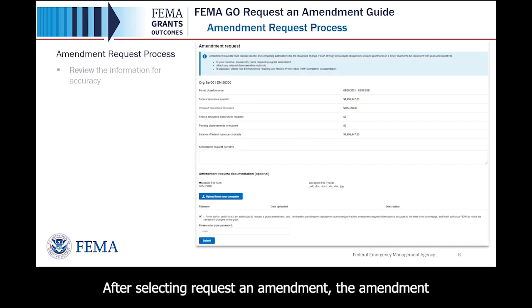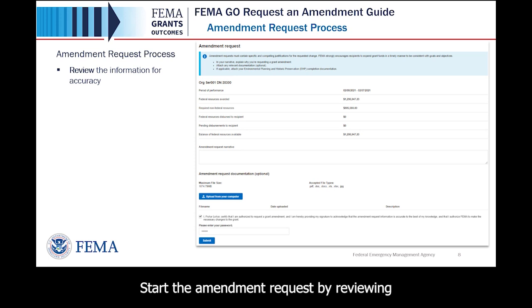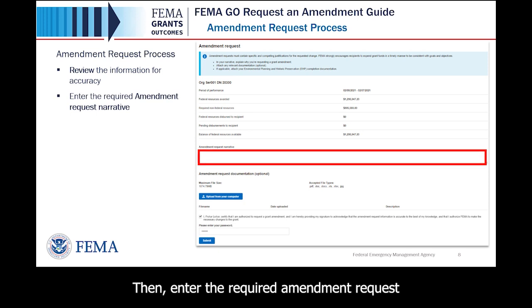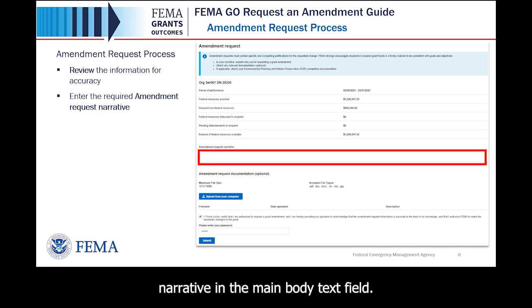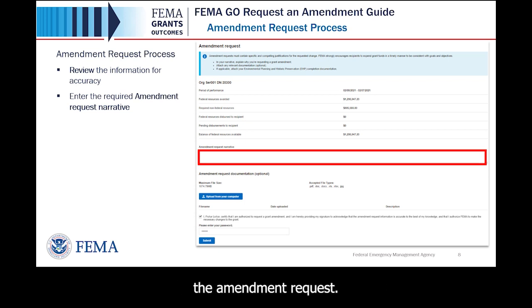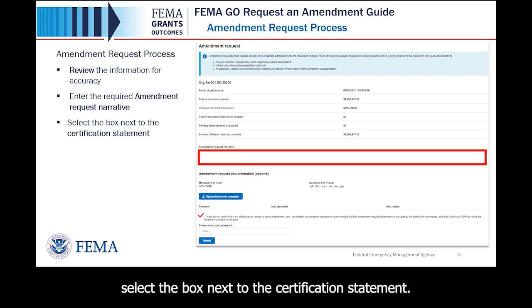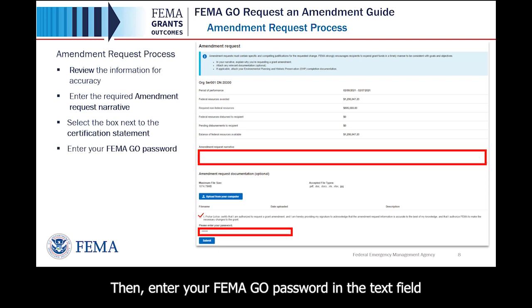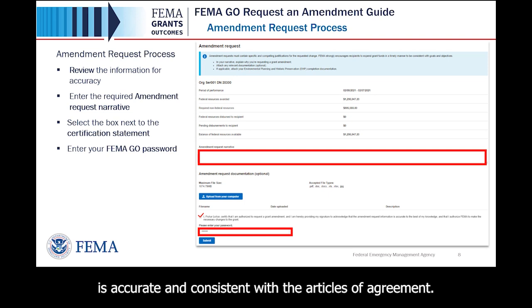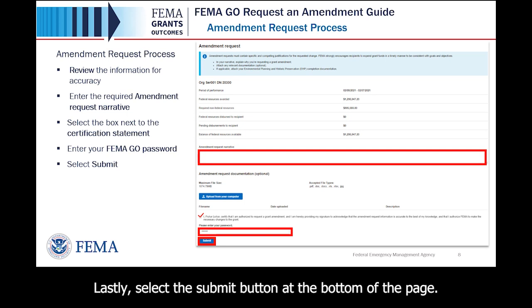After selecting Request an Amendment, the amendment request process will display in the main body. Start the amendment request by reviewing the information in the main body for accuracy. Then enter the required amendment request narrative in the main body text field. There is an optional section below the narrative to upload any documentation to support the amendment request. To certify that you are authorized to request an amendment, select the box next to the certification statement. Then enter your FEMA GO password in the text field to acknowledge that the amendment request information is accurate and consistent with the Articles of Agreement. Lastly, select the Submit button at the bottom of the page.